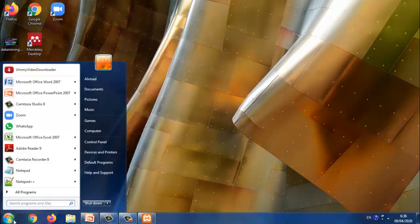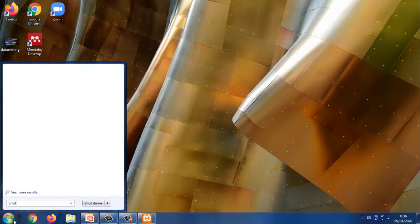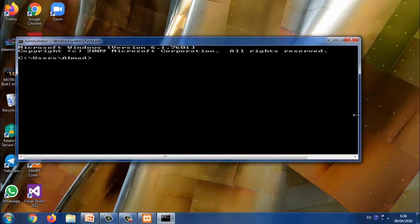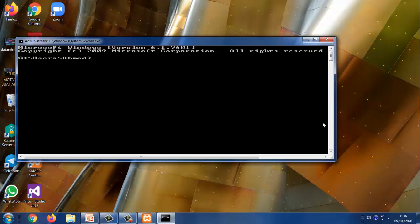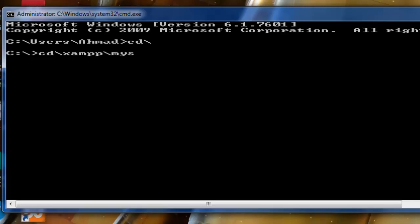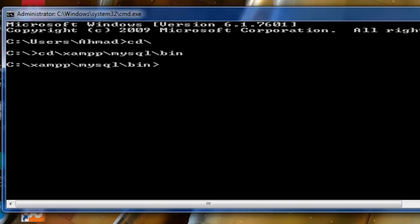Kemudian kita jalankan command prompt-nya. Kemudian kita masuk ke directory MySQL. Kemudian kita masuk ke MySQL.